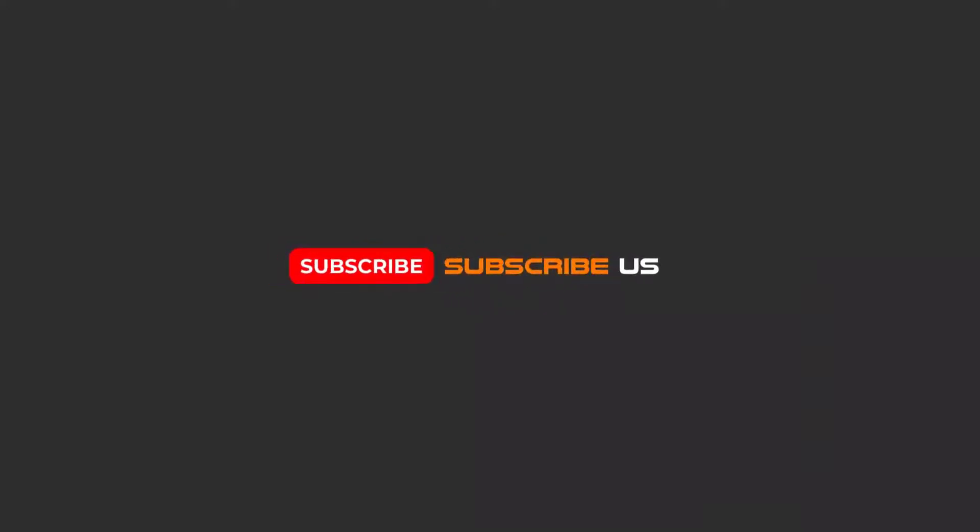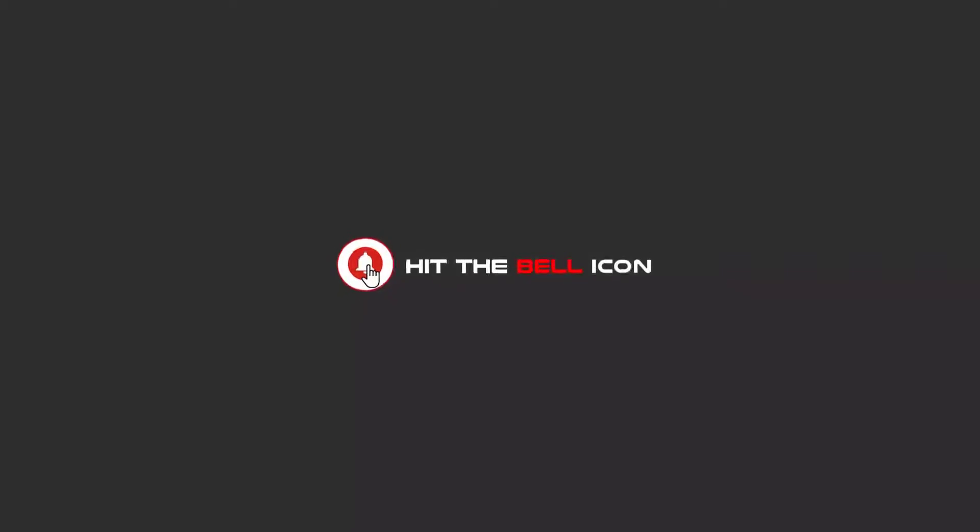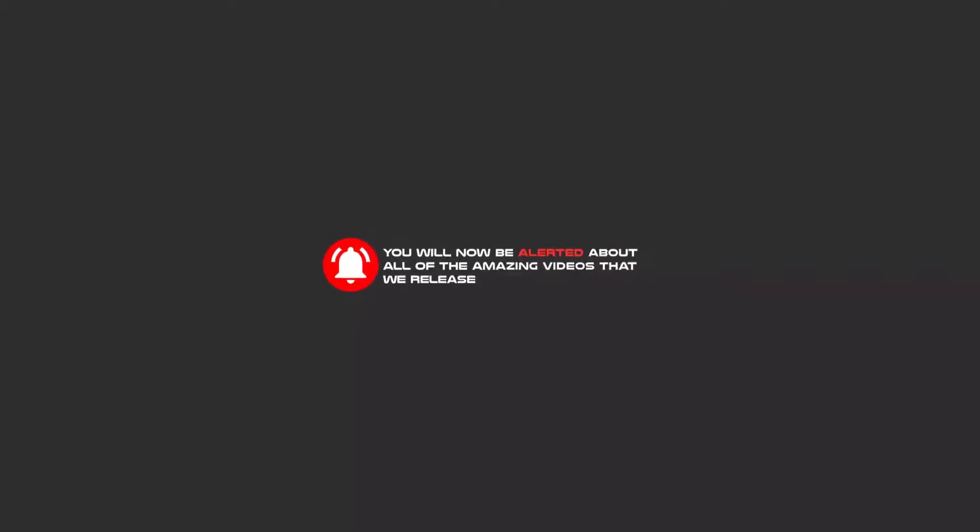Hello my friends. To continue these tutorials on YouTube, subscribe, like, and hit the bell icon, and you will be alerted about all of the amazing videos that we release.